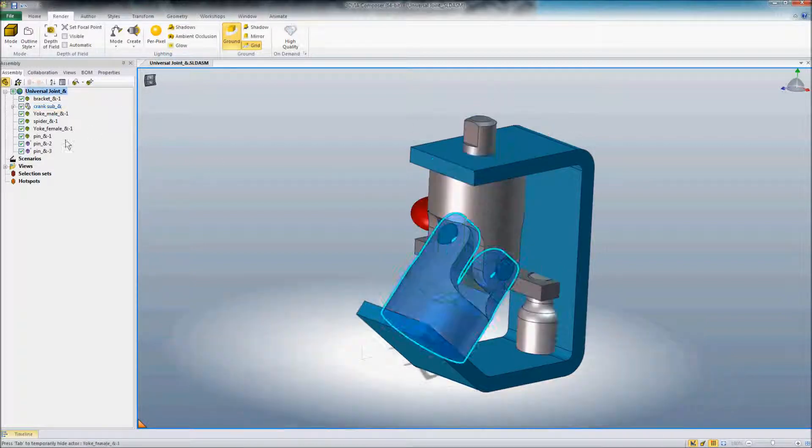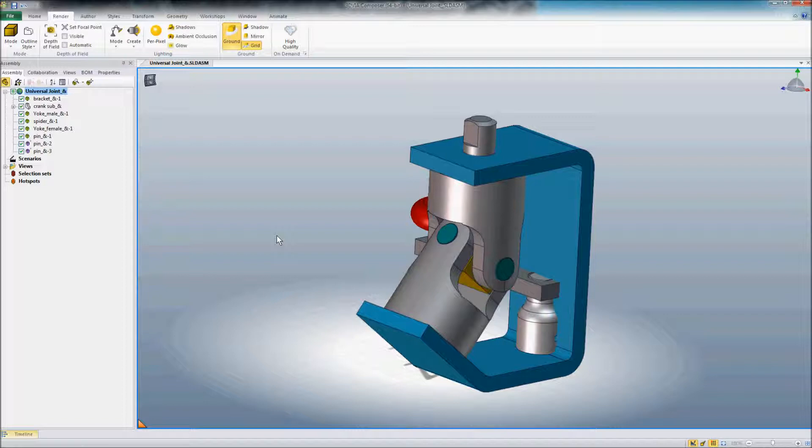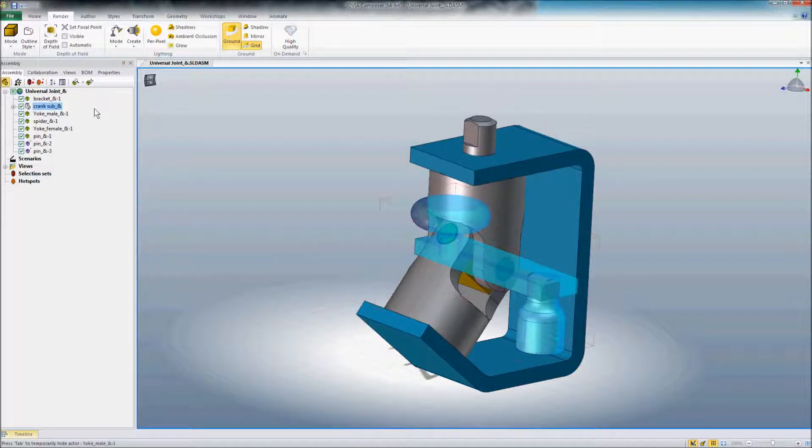So now I've gone ahead and added this crank arm into the assembly in Composer. We'll just move that around a little bit.